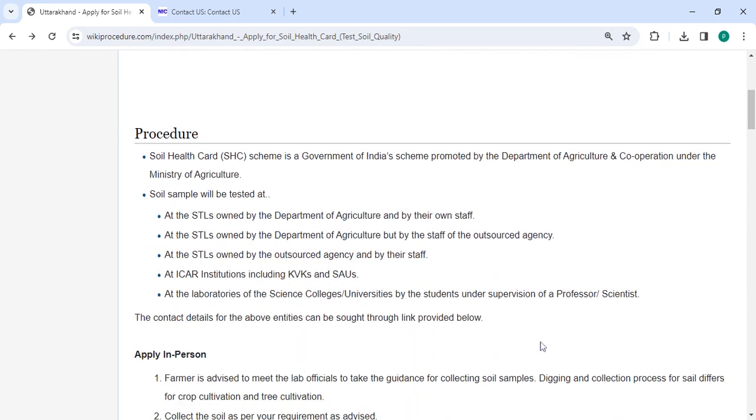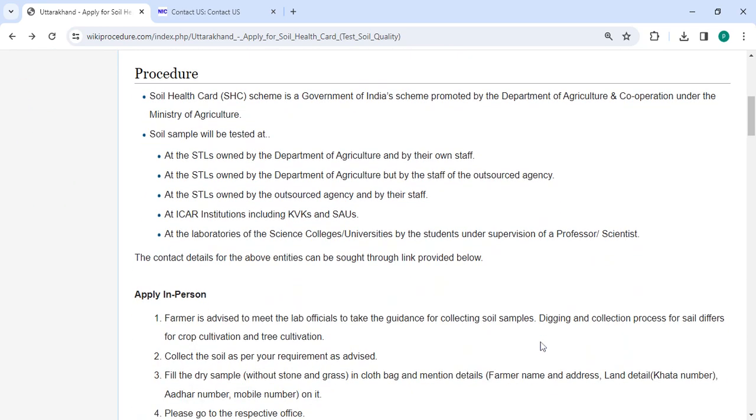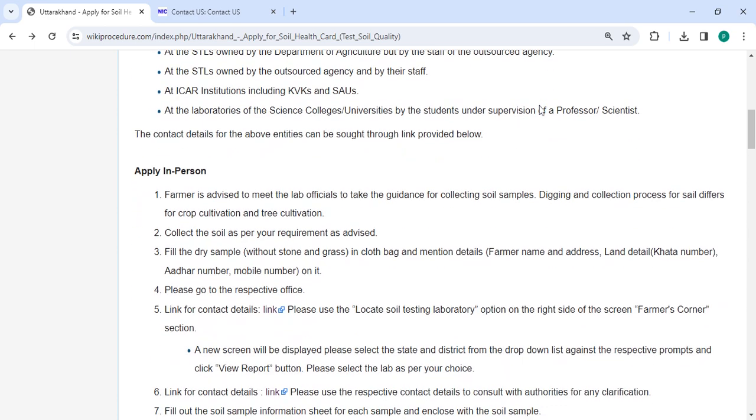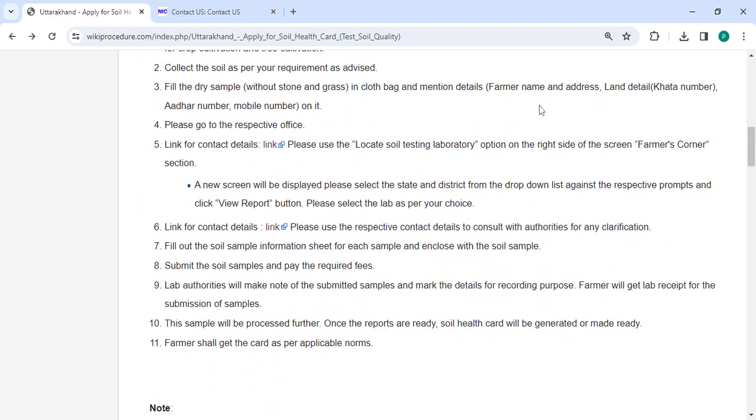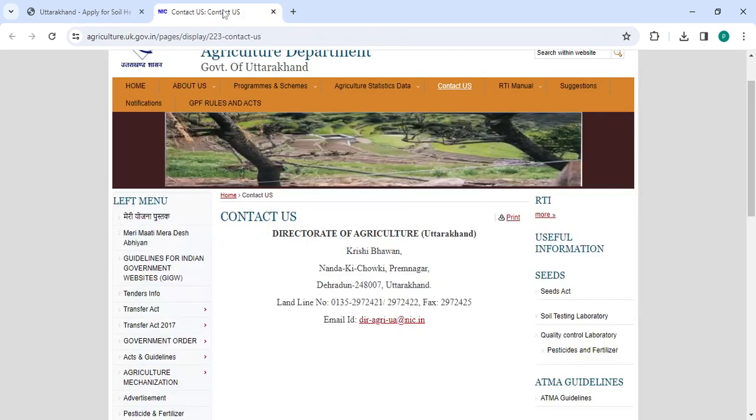Next, to apply in person, you need to approach the Department of Agriculture. We have provided the contact link over here. Once you click on this link, it will be directed to this page.